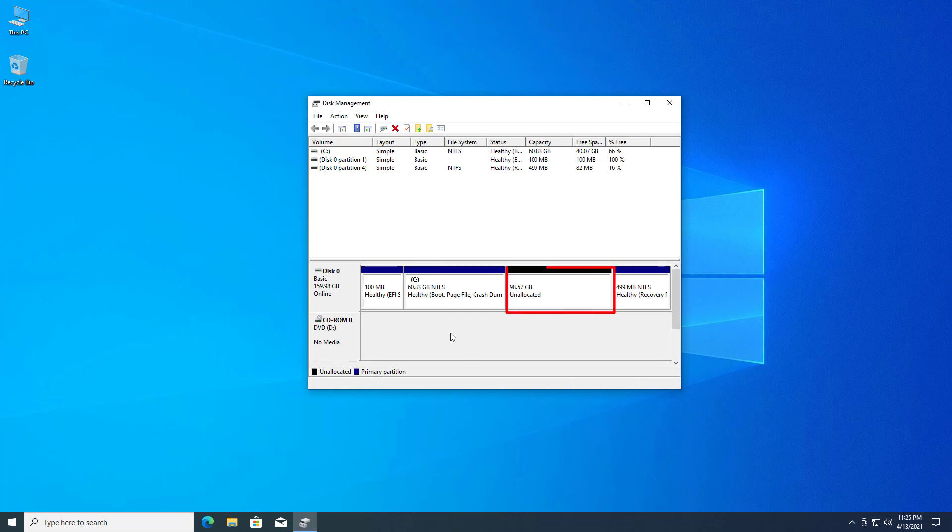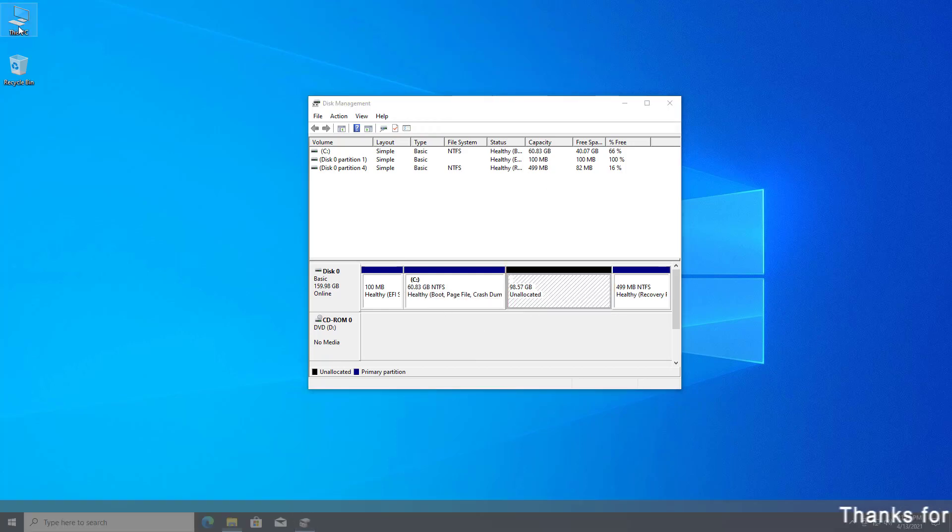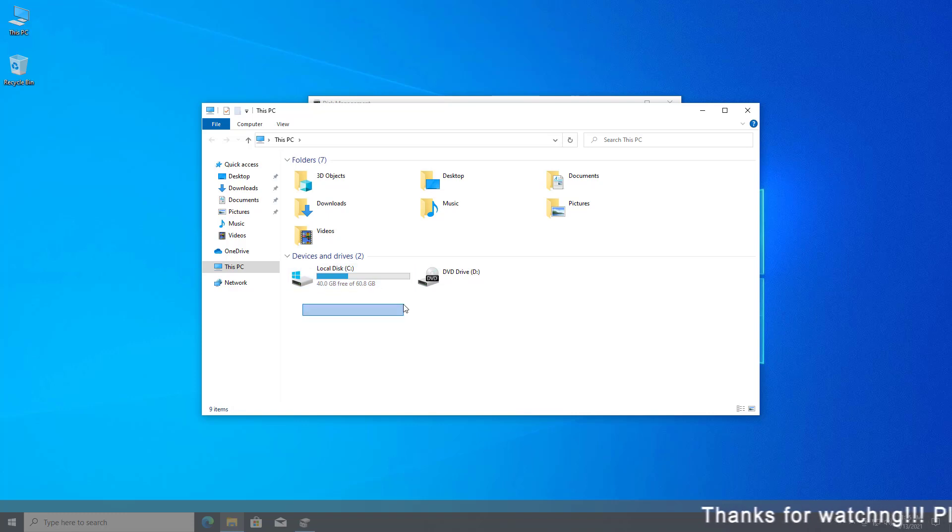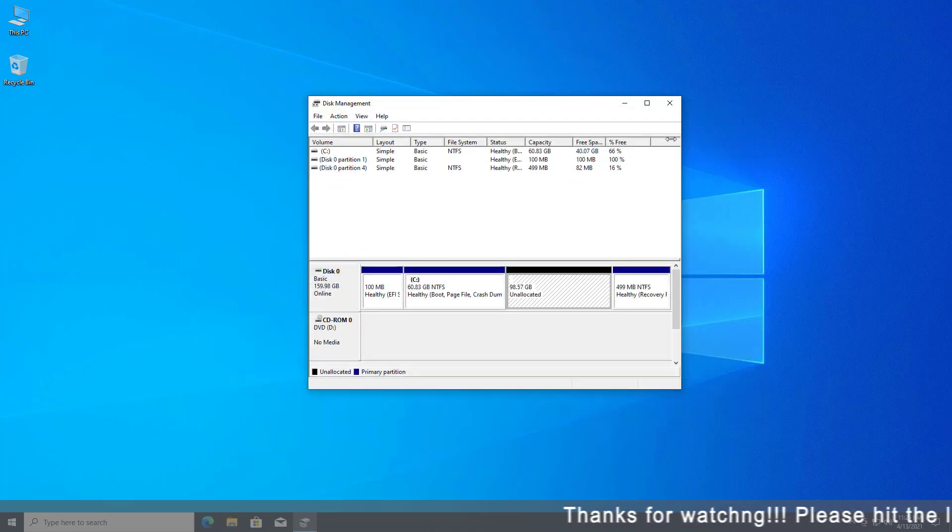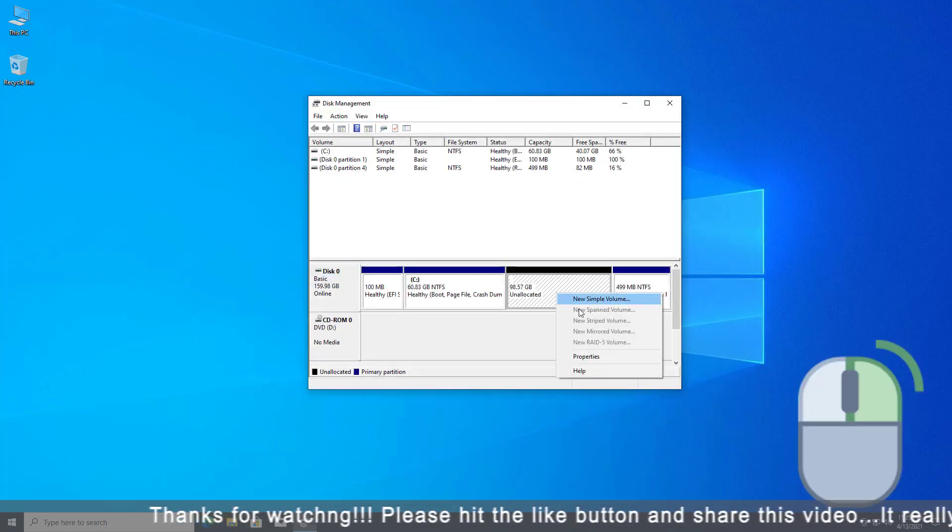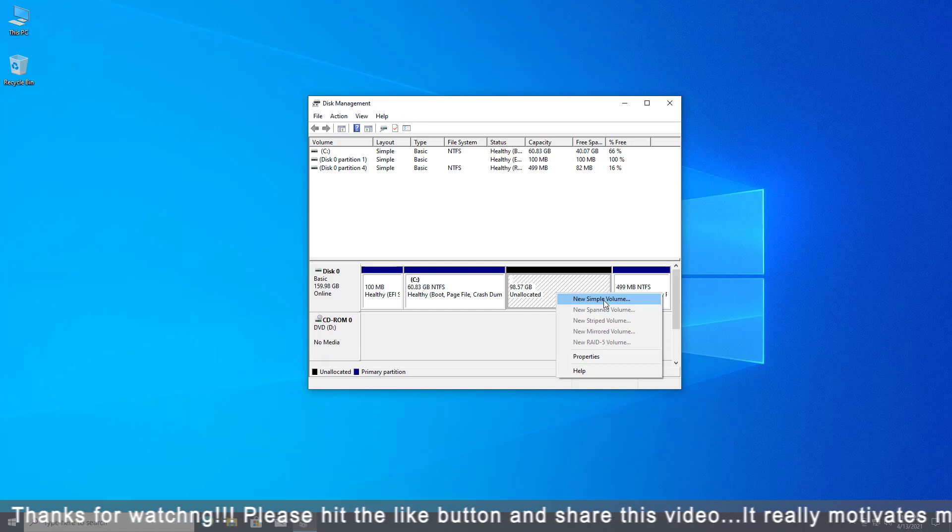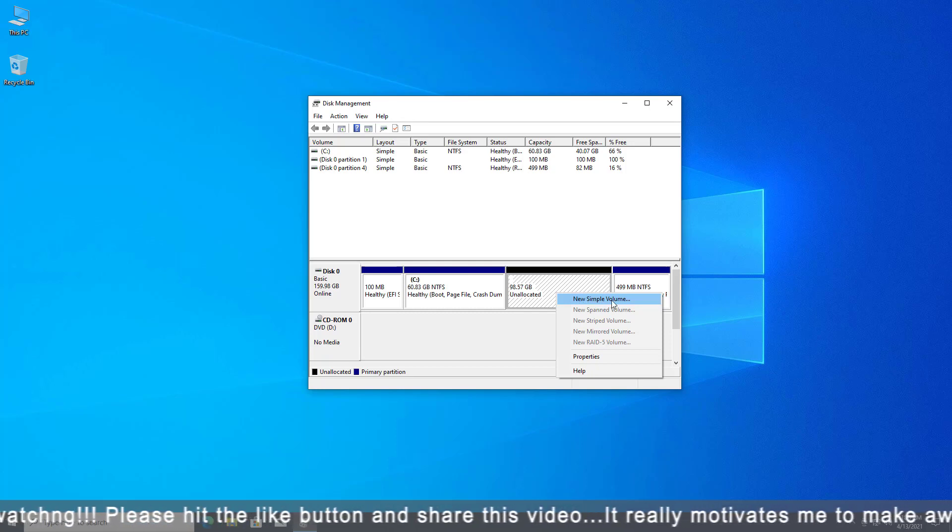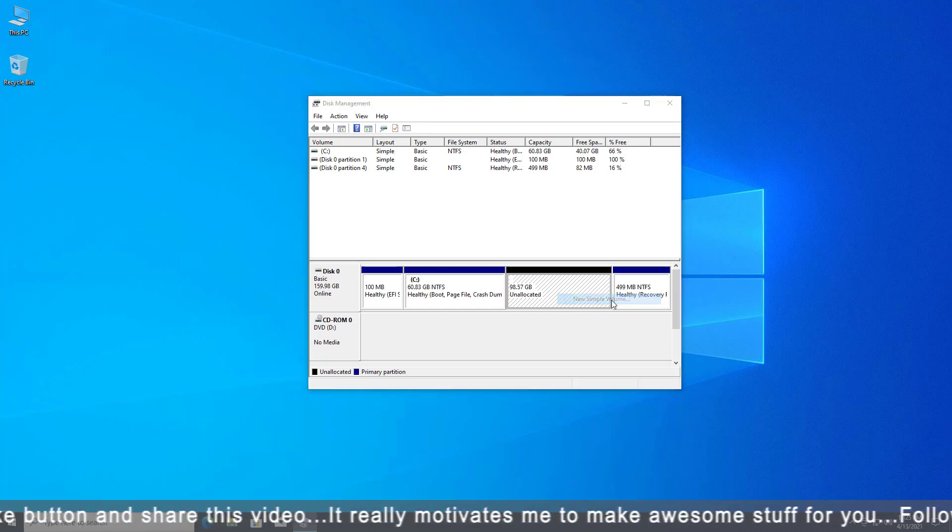Now you can see the unallocated space here. You have to set the file system and drive letter for this volume, because right now it is not usable. Right-click on the unallocated drive and select the new simple volume option.